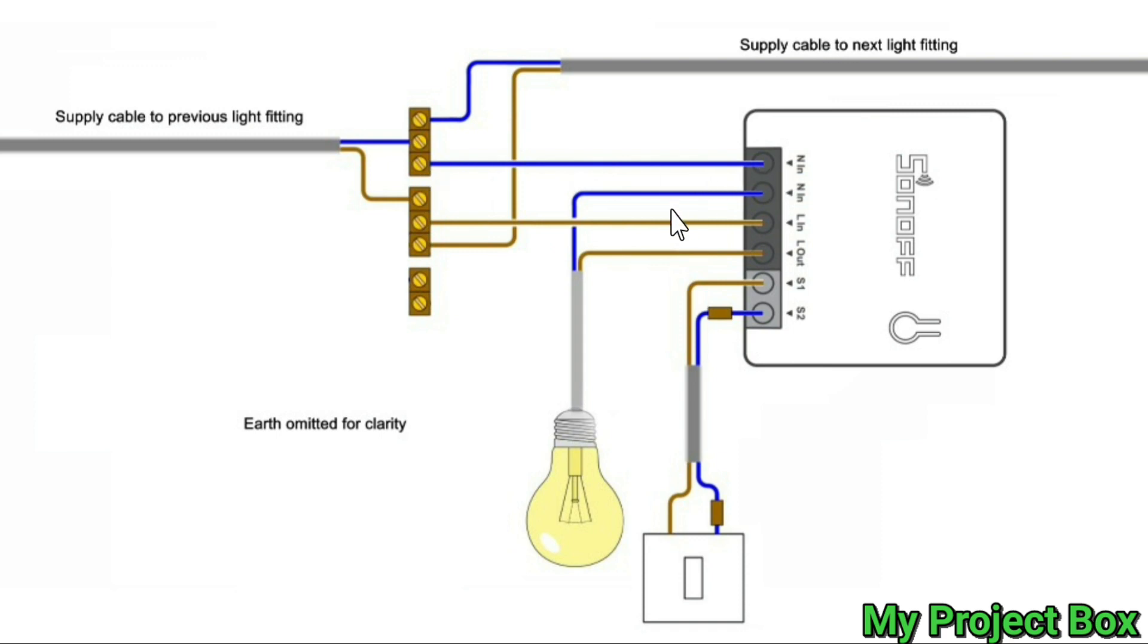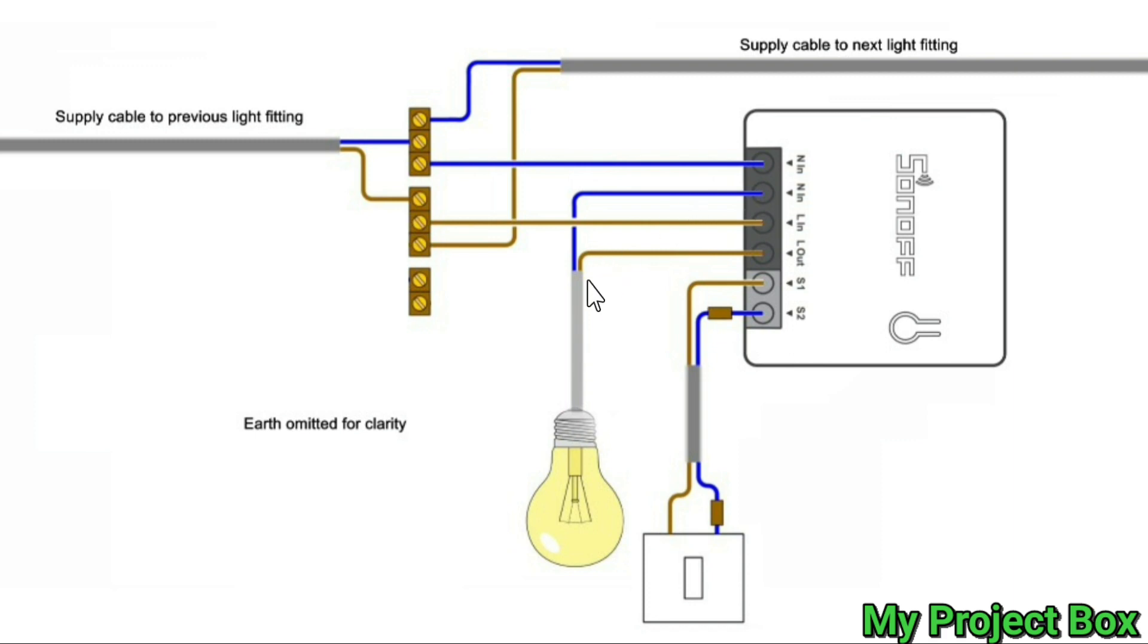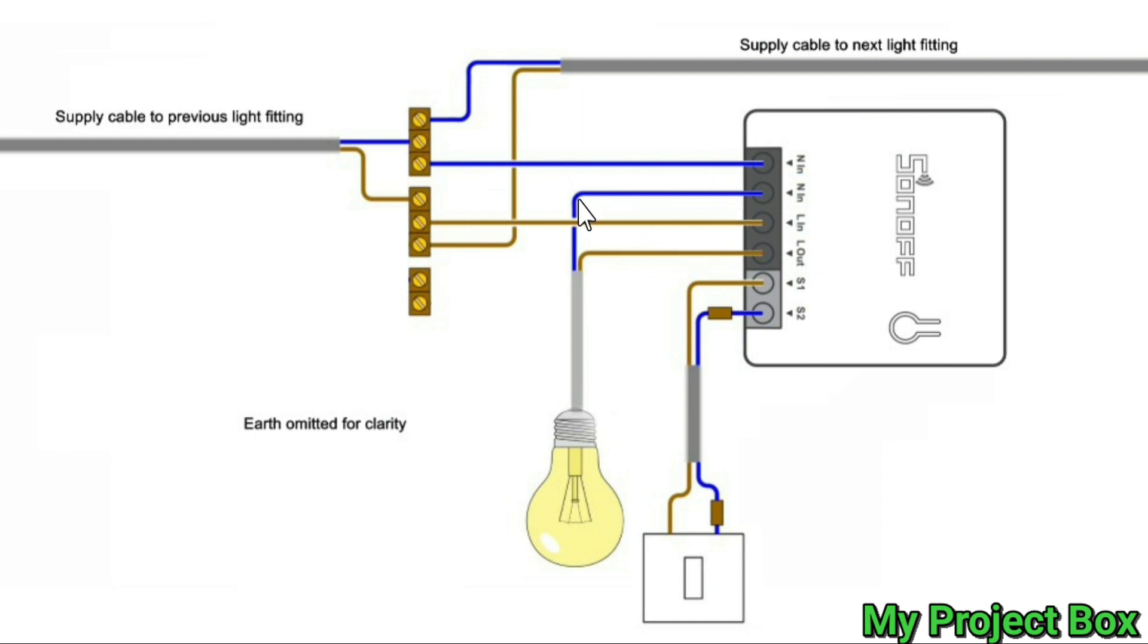You could of course take the lamp's neutral out from the neutral post and connect it straight into the Sonoff here, but because the lamp itself tends to hang on little hooks next to these two terminals I prefer to show that the neutral out and the live out switched come straight out of the Sonoff.